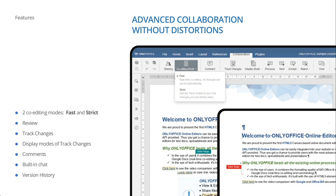For co-editing, OnlyOffice offers flexible access rights. You can use two co-editing modes — you can review, track changes, add comments, use the built-in chat. Importantly, every user can choose their own settings without being dependent on all the other users working on the same document.